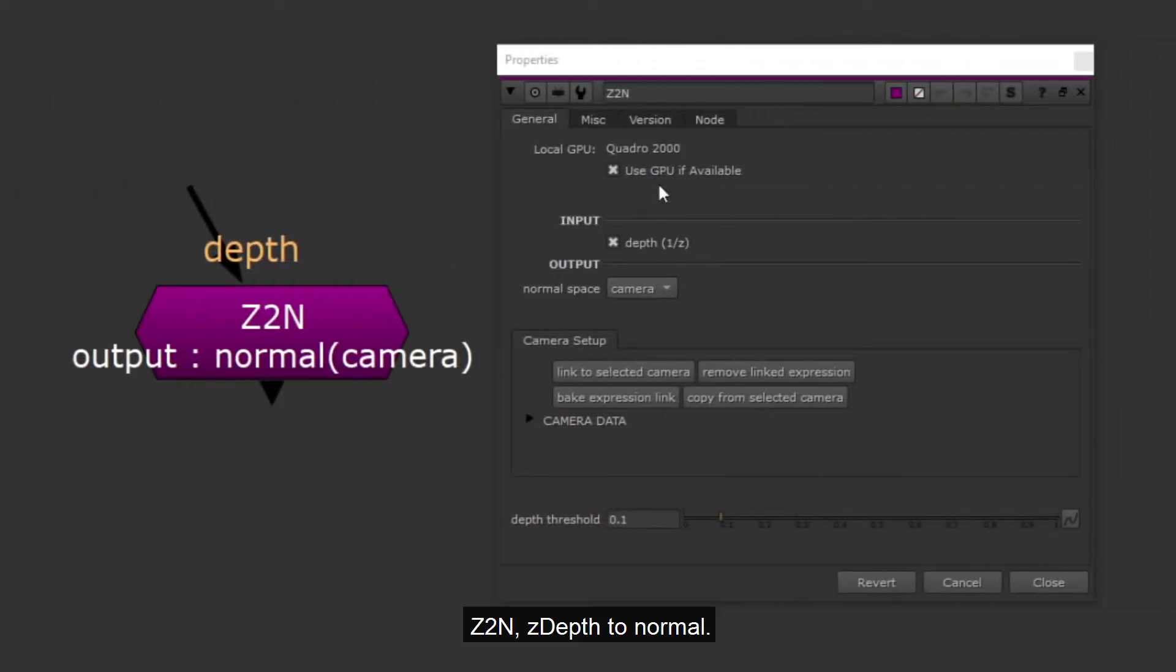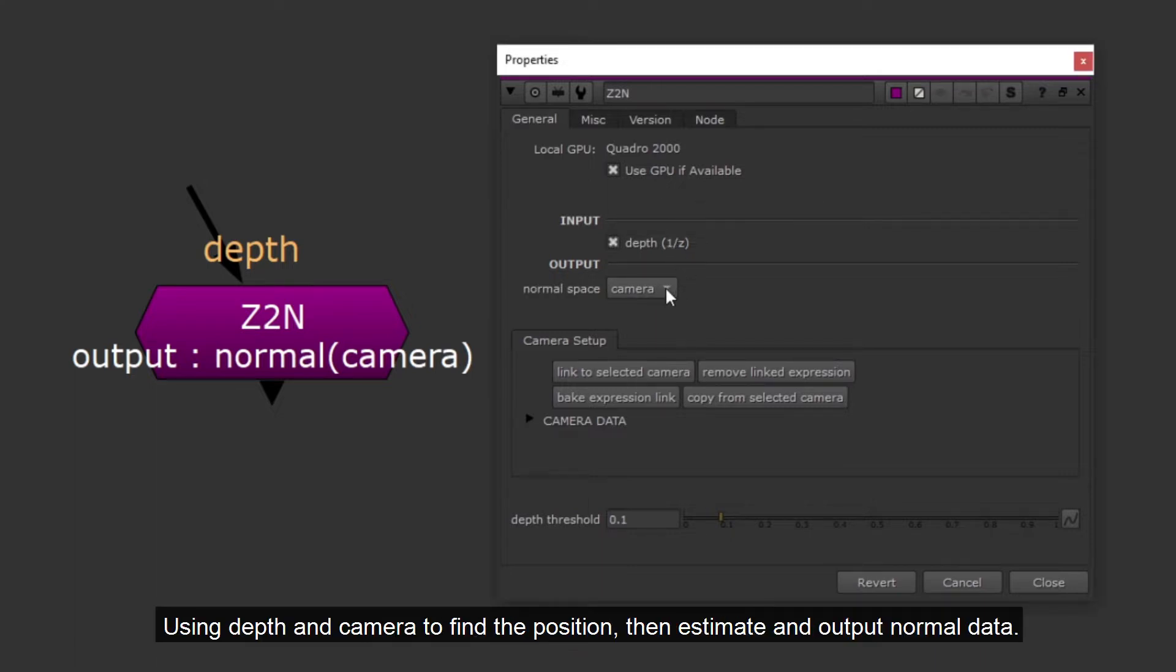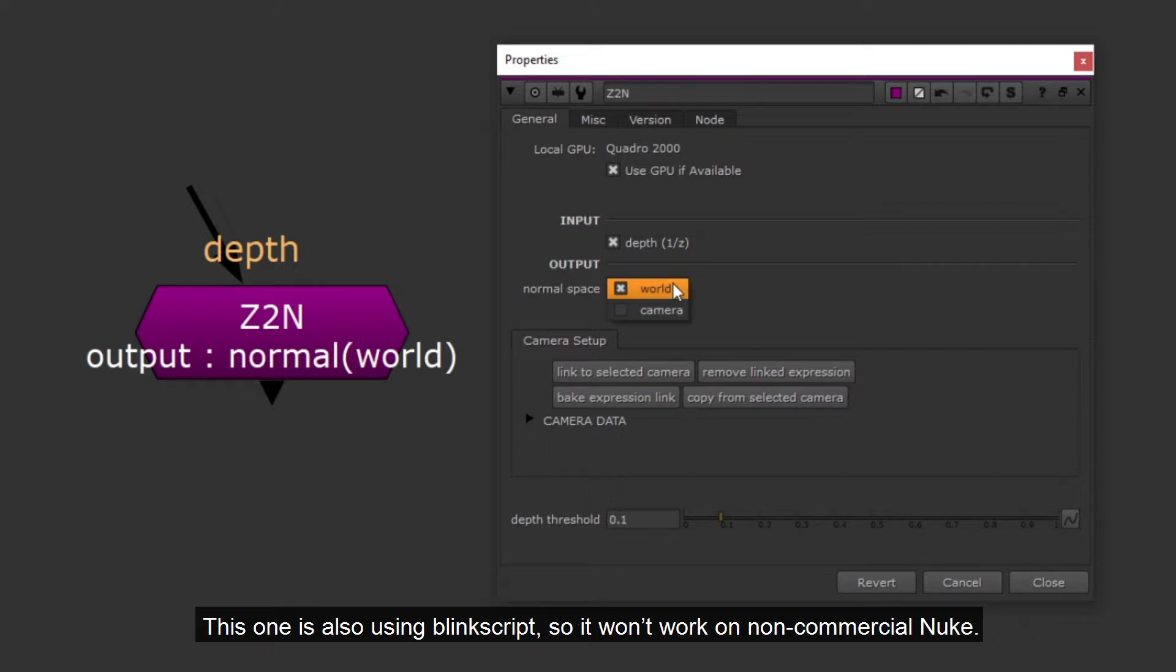Z2N, z-depth to normal. Using the same method as P2N. Using depth and camera to find the position, then estimate and output normal data. This one is also using BlinkScript, so it won't work on non-commercial Nuke.